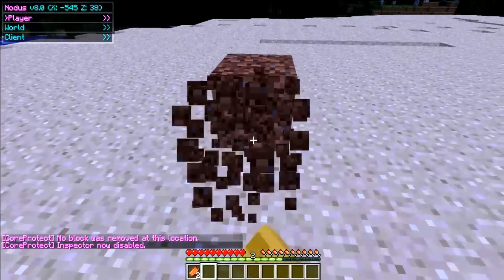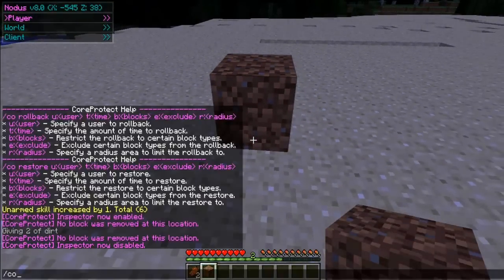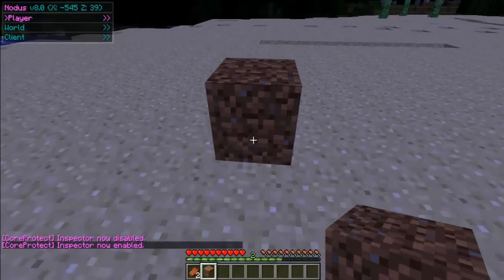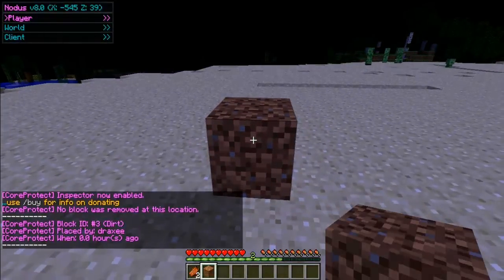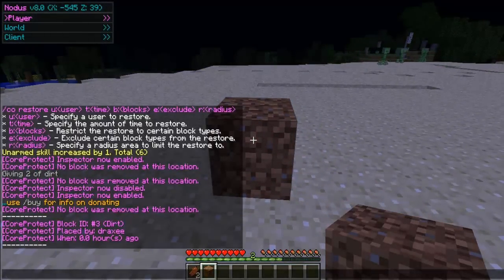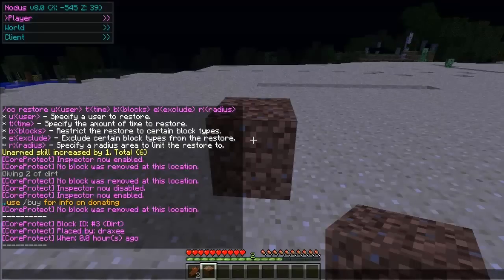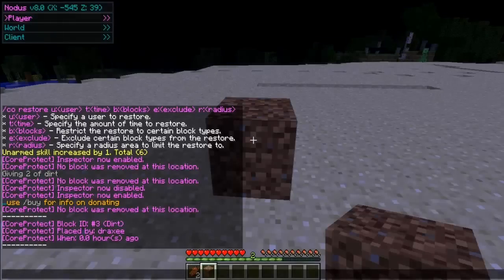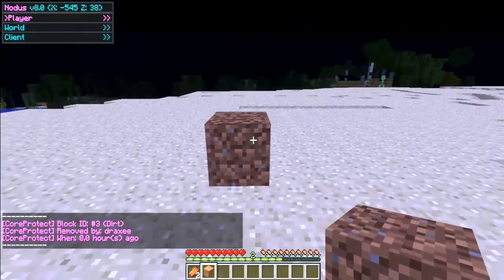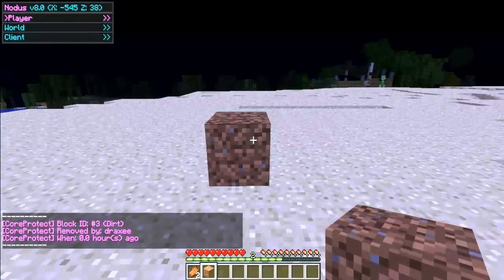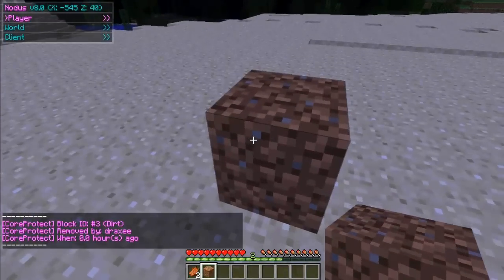Place that and destroy that one. Now type /co inspect and then left-click on that block. There we go — it will tell you that the block ID was 3, dirt, it was placed by Draxic, which is me, and it was 0 hours ago. But if you just leave it a couple of minutes and then check again it will say a different time. You can also check a block that's been removed — it will say 'removed by Draxic' instead of 'placed'.